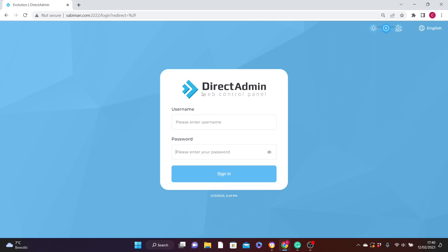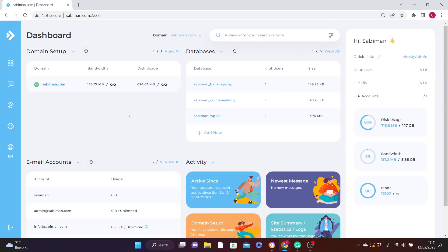This is the login interface of your DirectAdmin. All you need to do is fill in your username and password — the ones you got from your service provider — then click on Sign In. You'll be brought to your DirectAdmin dashboard, which looks like this.